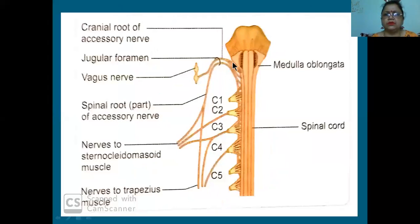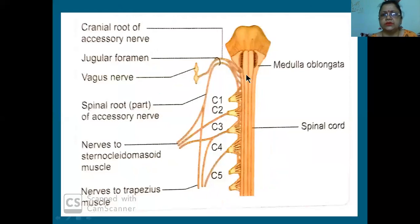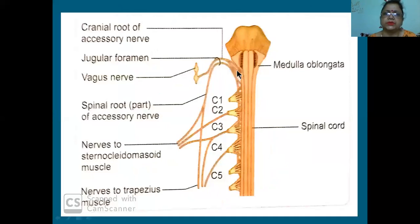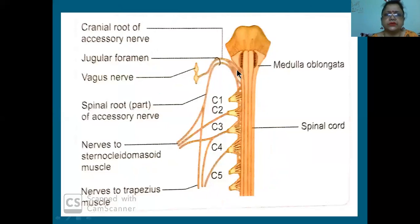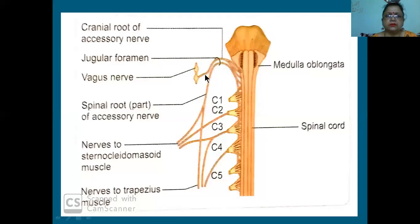This is the medulla oblongata area. Through this jugular foramen, the cranial root of the accessory will be accompanying the vagus. The vagus will have two ganglia - superior ganglion and inferior ganglion.